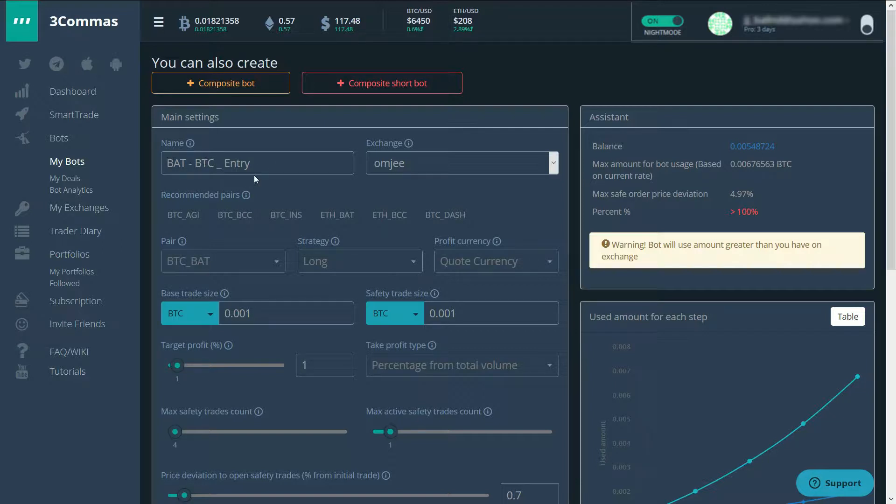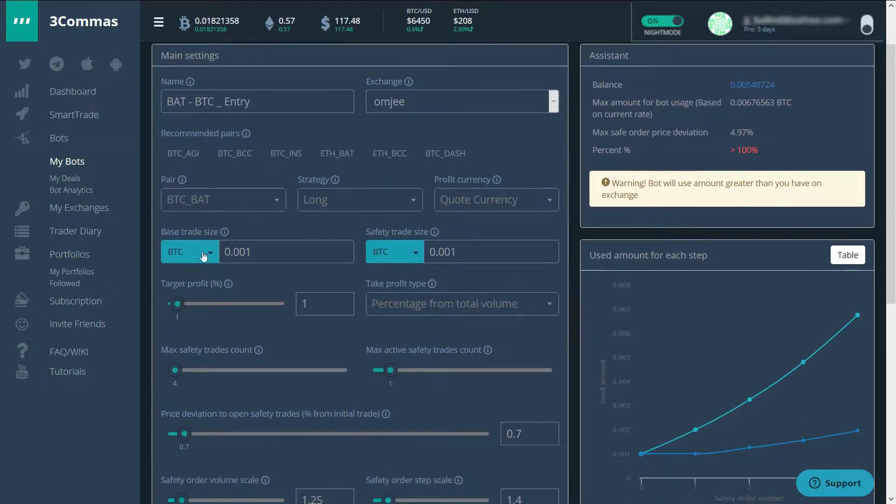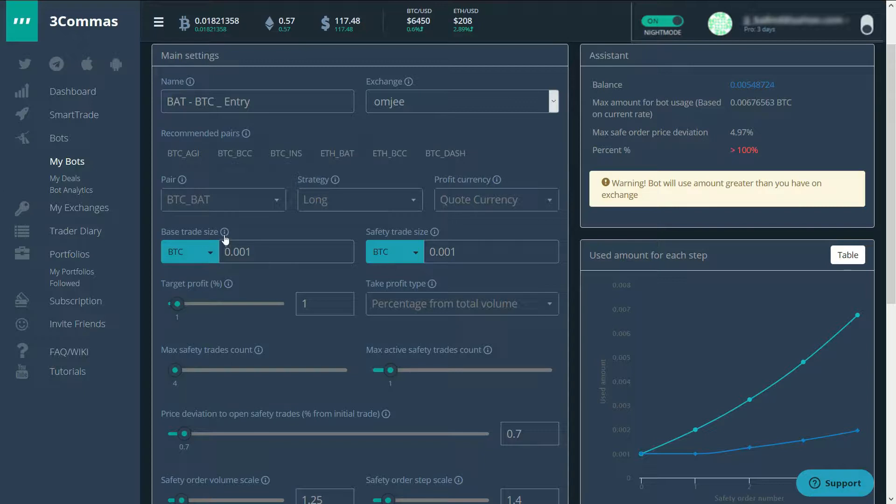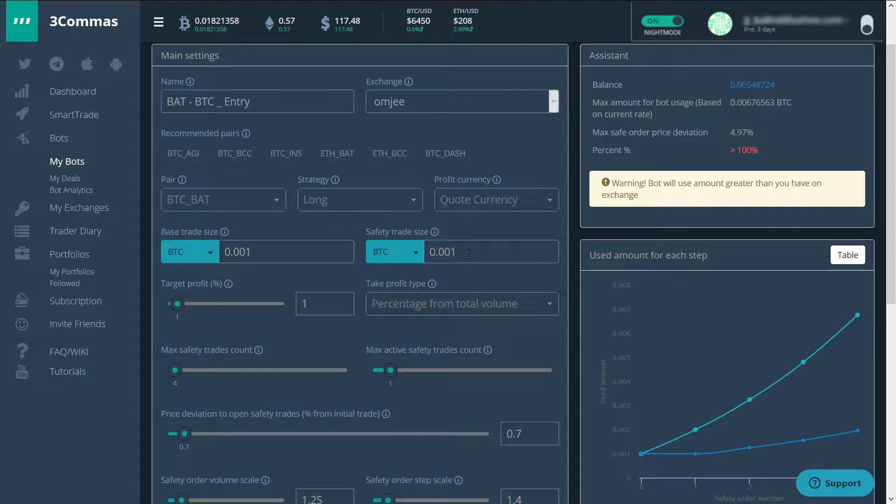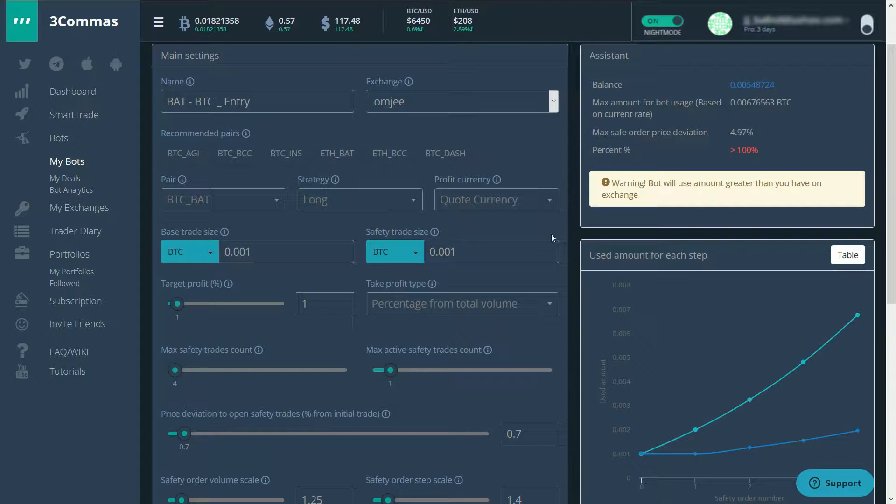I'm using the bot to make an entry. Here we have the initial trade size. So the initial trade that it places is 0.001 BTC. And then the safety trade size. So it places trades lower down the road in order to get a better dollar cost average, but in this case I guess BTC cost average.